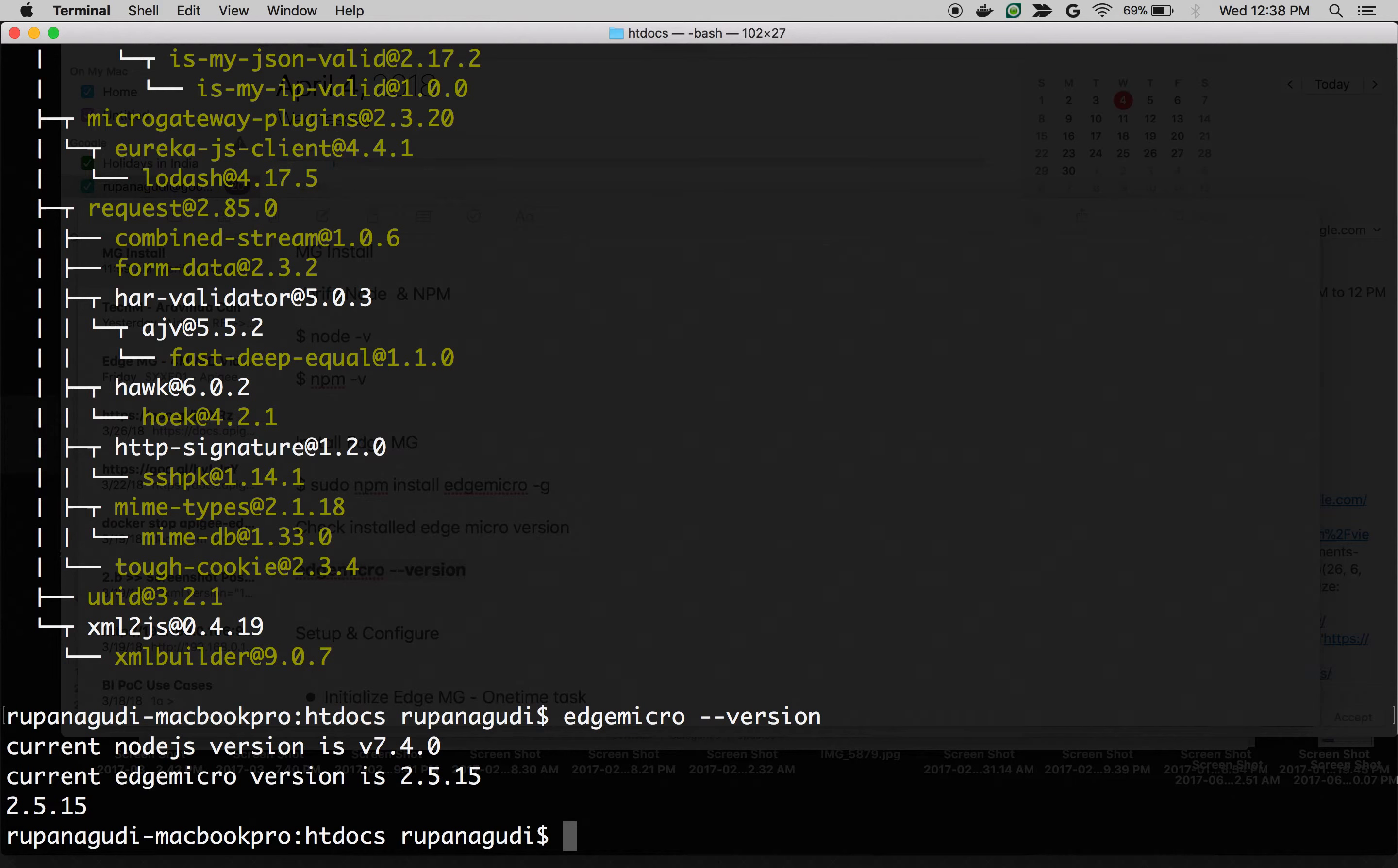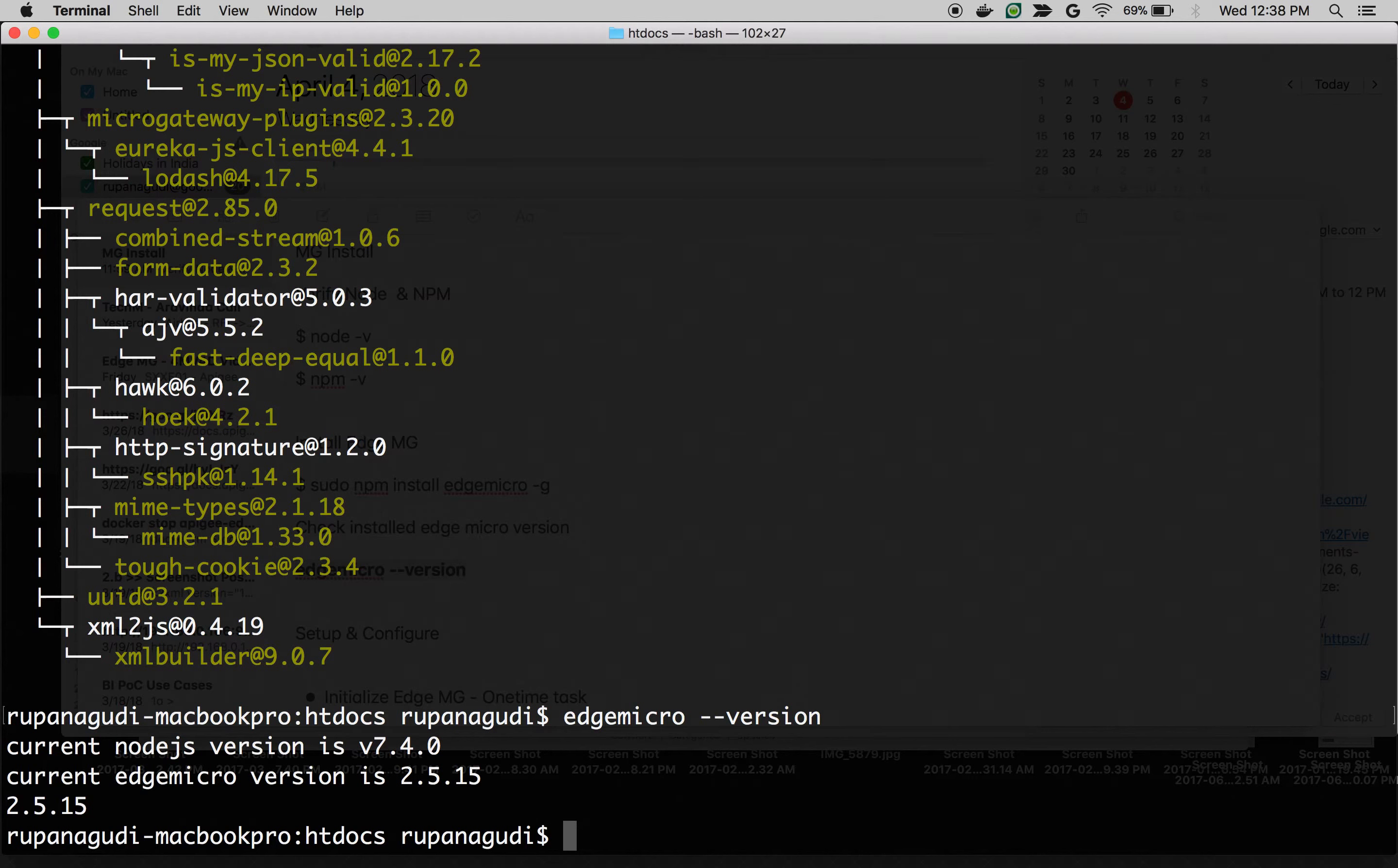That's a simple quick installation. Now, let's do setup and configuration. A bunch of commands that you need to execute to connect the Edge Micro Gateway that you installed on your machine to the Apigee Edge Cloud account. Let's do those steps.